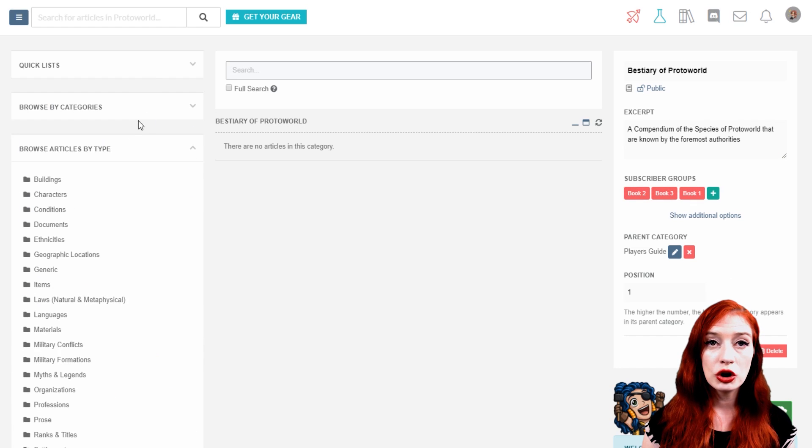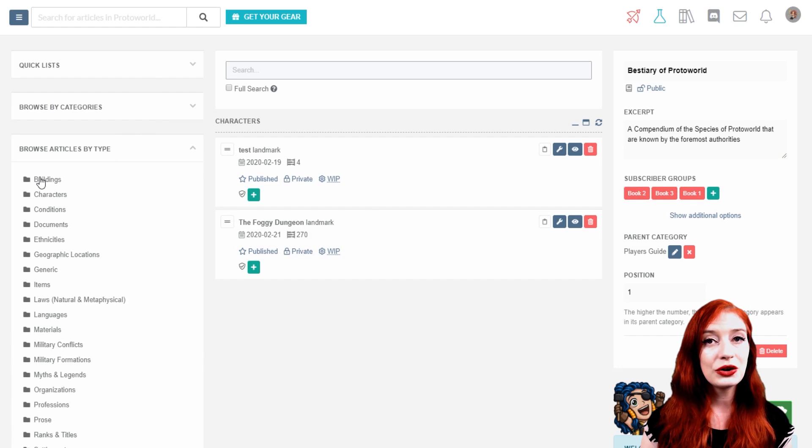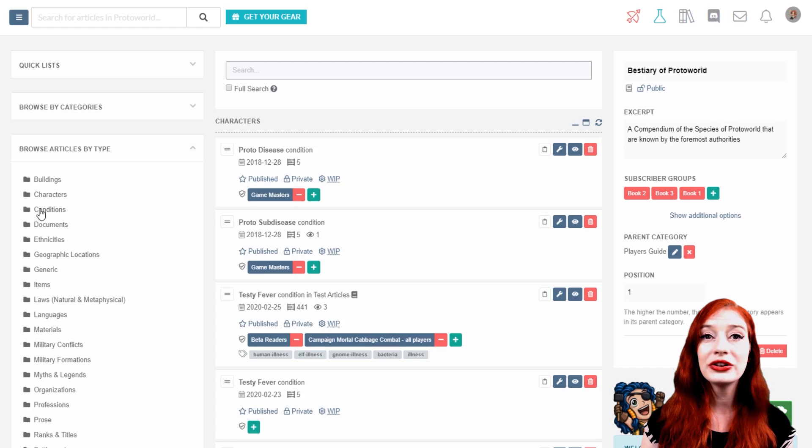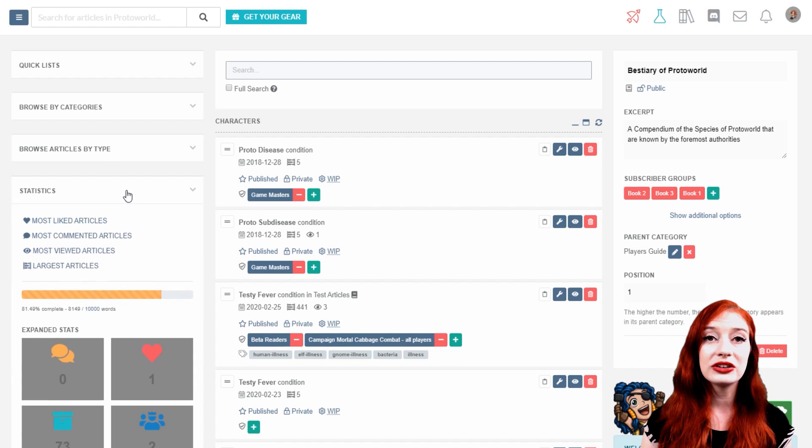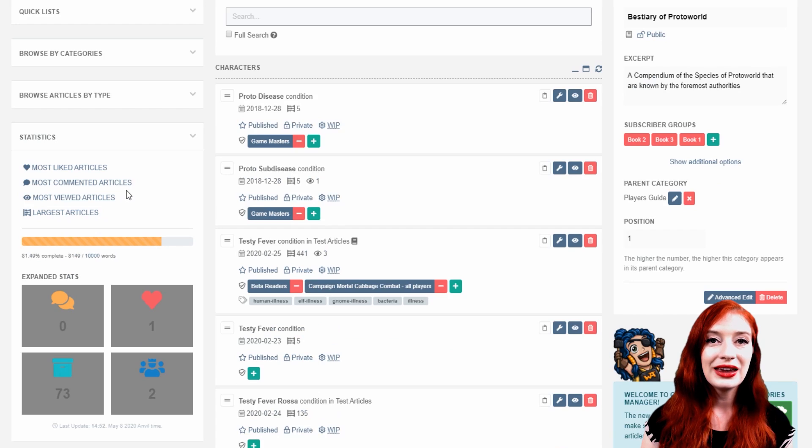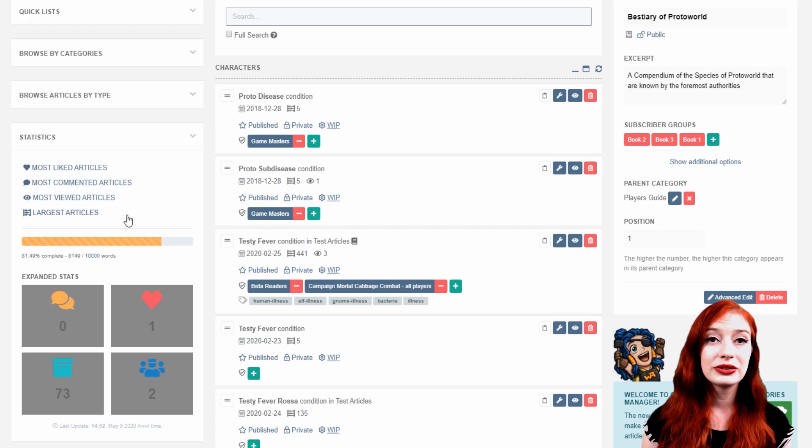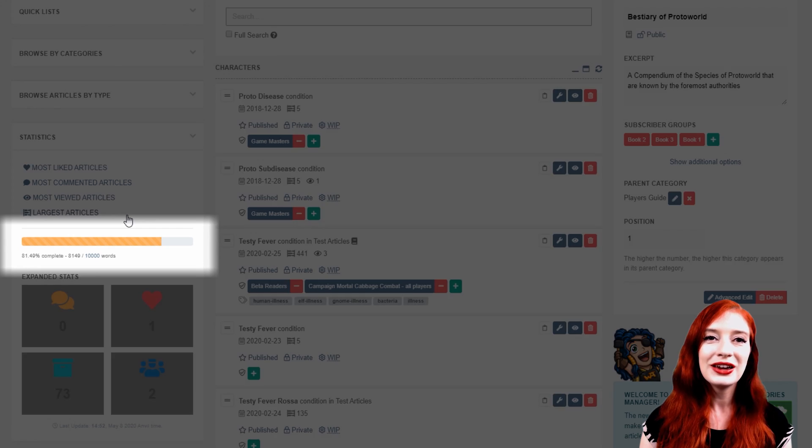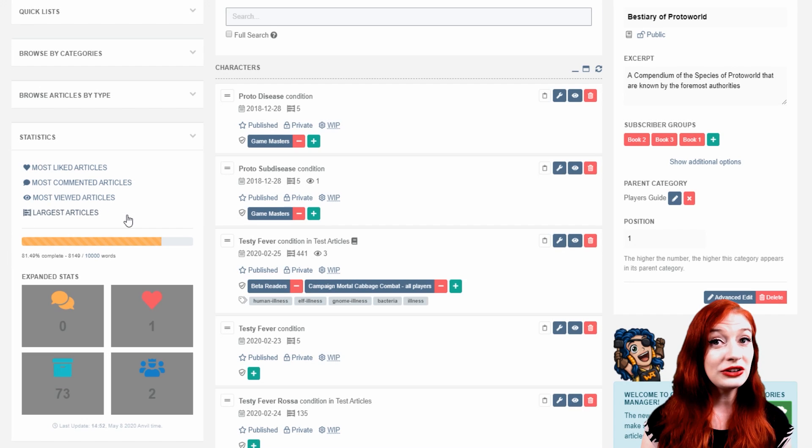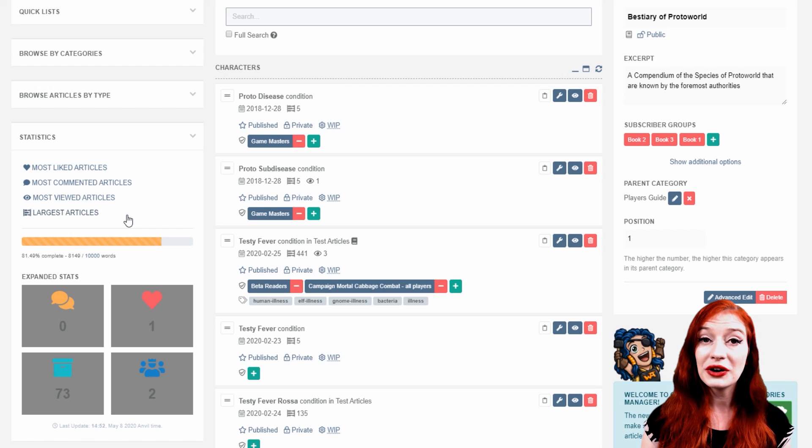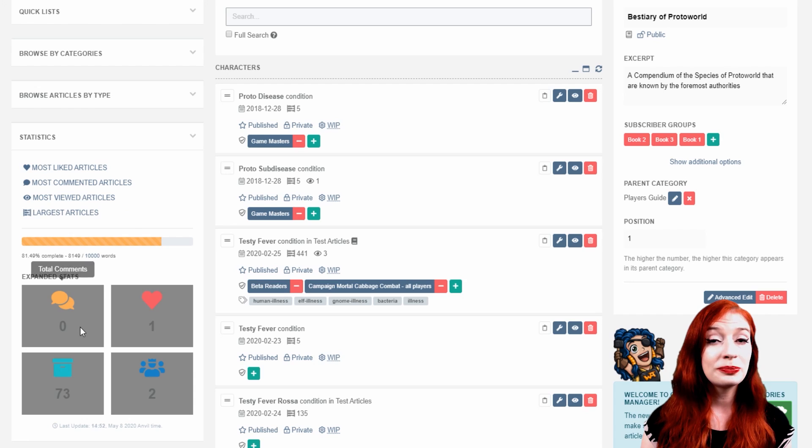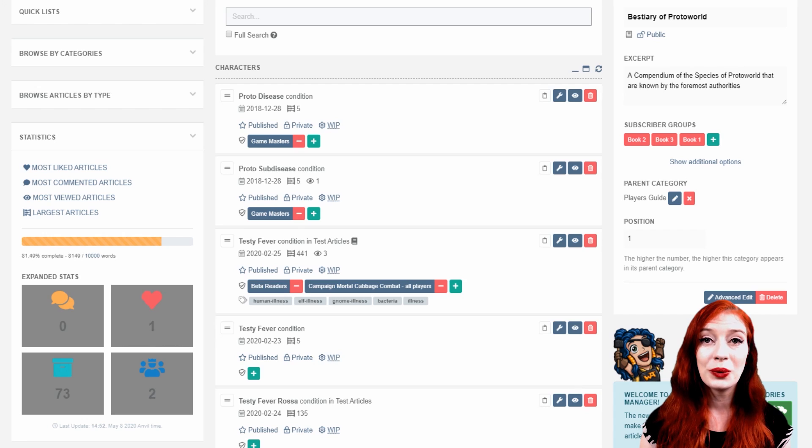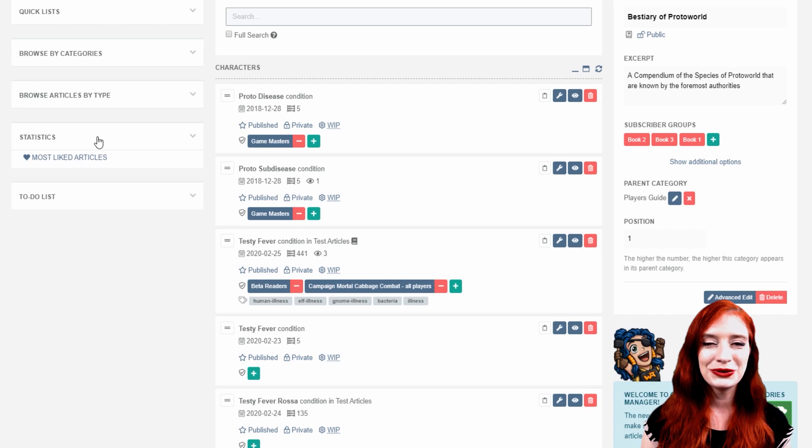On the left-hand column, you can also browse articles by template type. Click on the template type to see your articles of that type displayed on the central column. Guild members also have access to statistics here. They can see their most liked or most commented on articles, their most viewed articles, and the articles with the most words. You can also see your current progress on your world's word count. You can change this word count goal on your world's configuration page under the settings tab. Some guild members also get expanded stats, showing the total number of comments, likes, articles, and followers of your world. There'll be more coming here soon too.